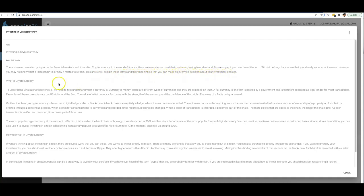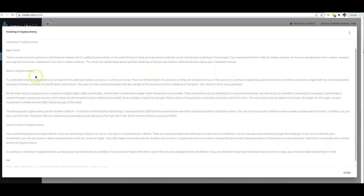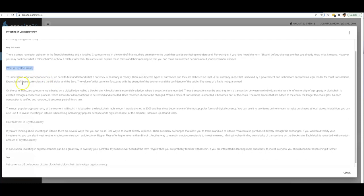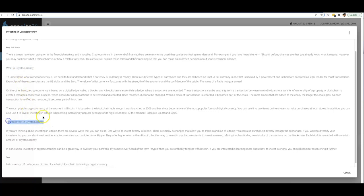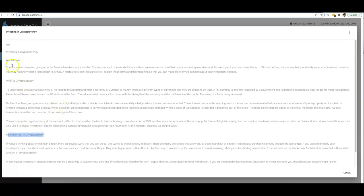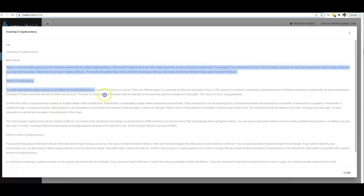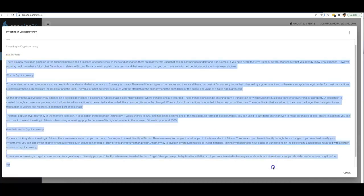So then it covers the first topic that I asked it to cover, which is 'what is cryptocurrency,' and then down here it says 'how to invest in cryptocurrency.' So that was the other topic that I wanted it to cover. And you can see it wrote 519 words in this article.